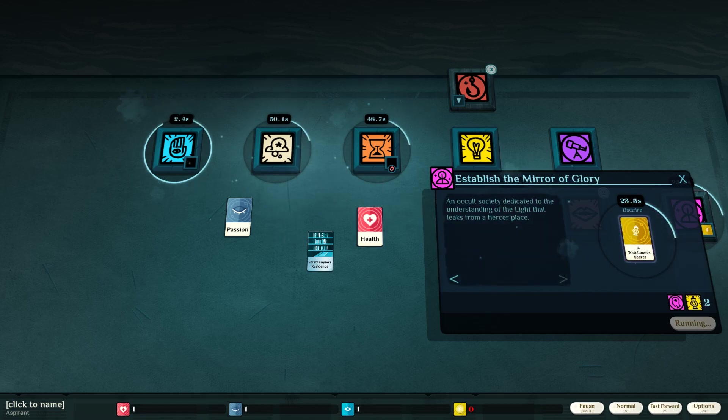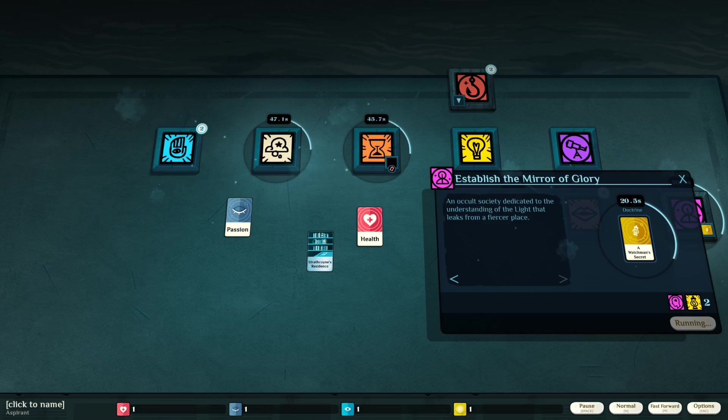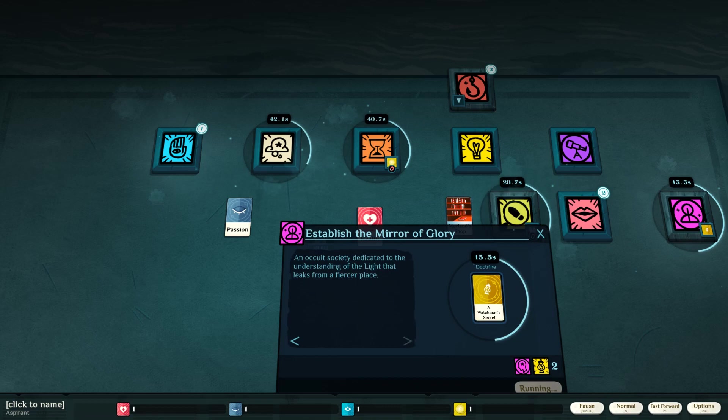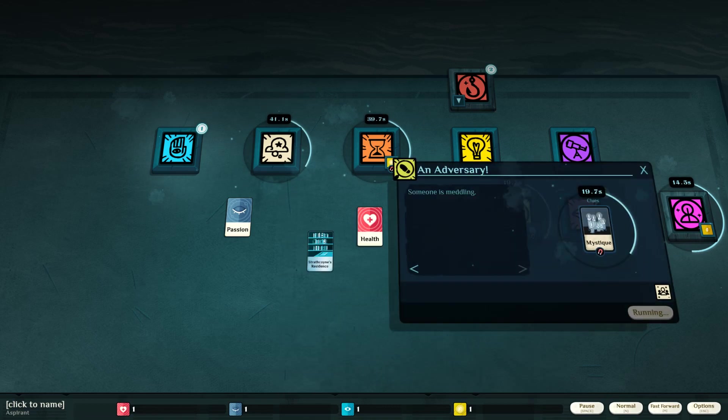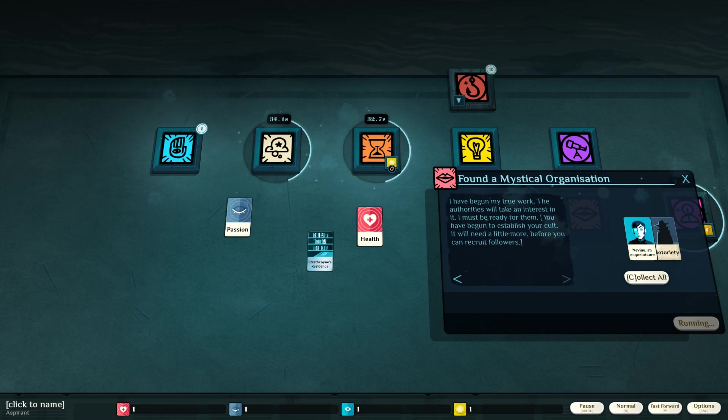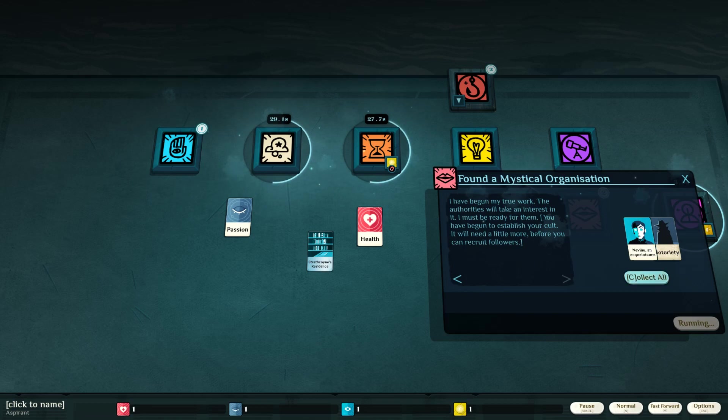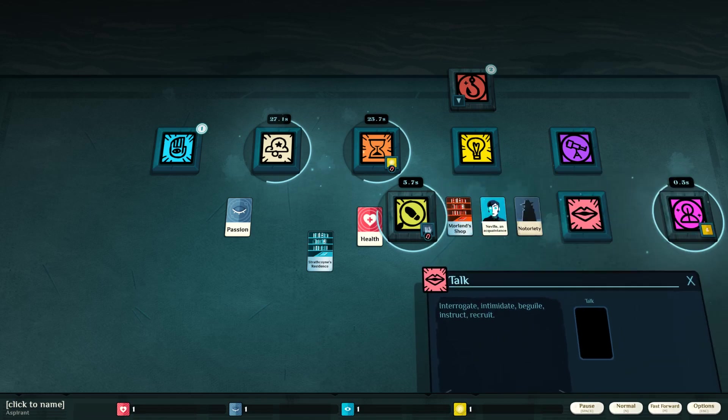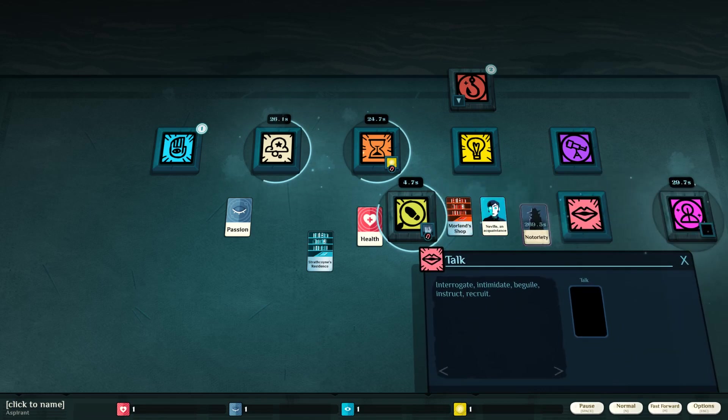Choose founding principles. A watchman's secret. An occult society dedicated to the understanding of the light that leaps from a fiercer place. That's our doctrine. Alright. Whatever, man. I have begun my true work. The authorities will take an interest in it. I must be ready for them. You have begun to establish your cult. You will need a little more before you can recruit followers.